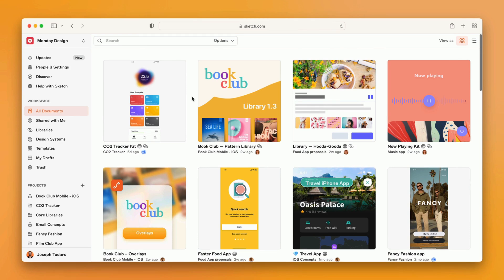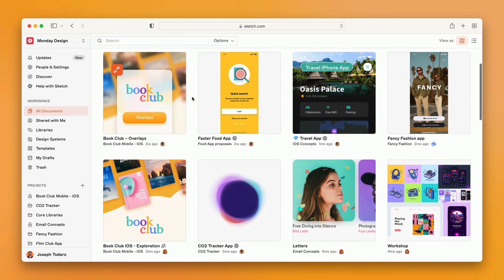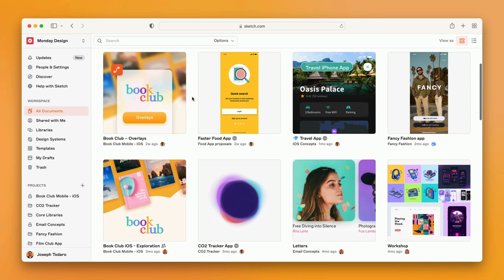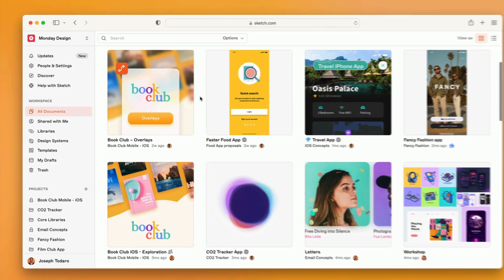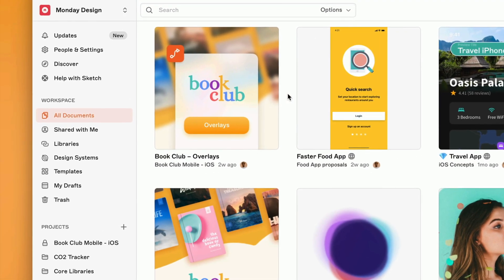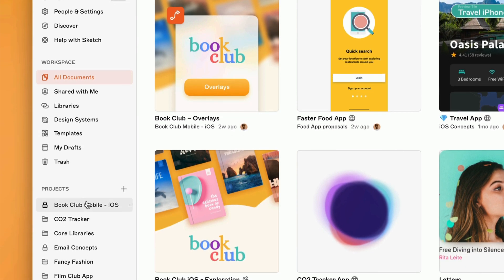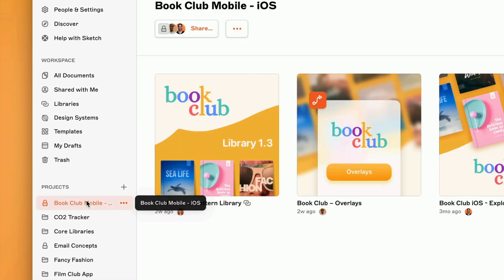This is the Sketch web app. Here you have a view of all the documents in your workspace that you have permission to view or edit. On the sidebar, you'll find even more ways to find and organize documents, including the ability to create specific projects.